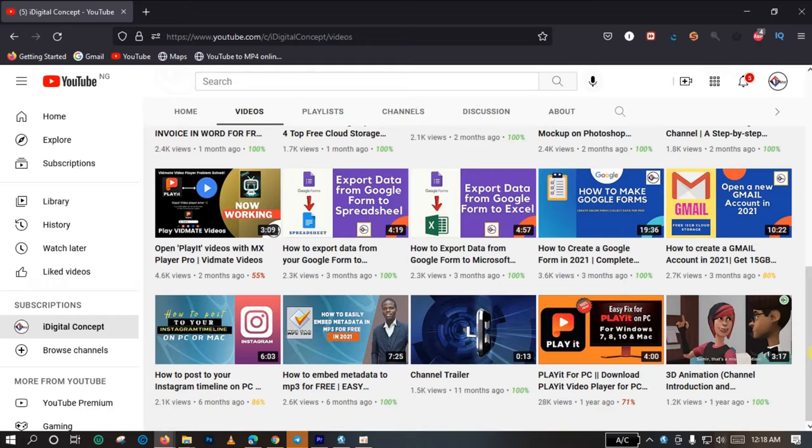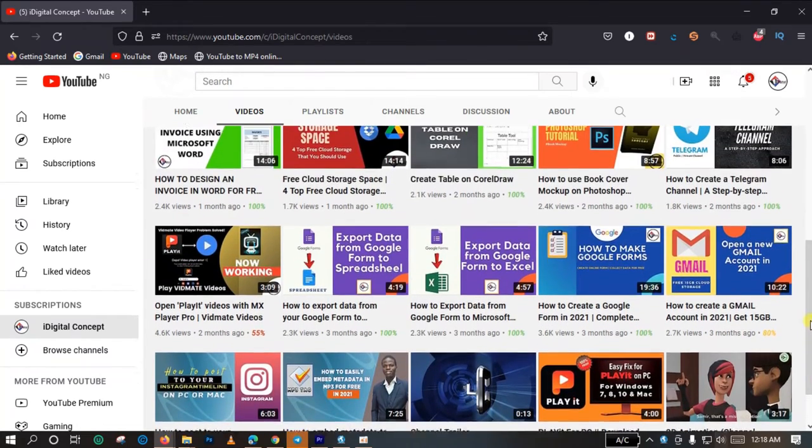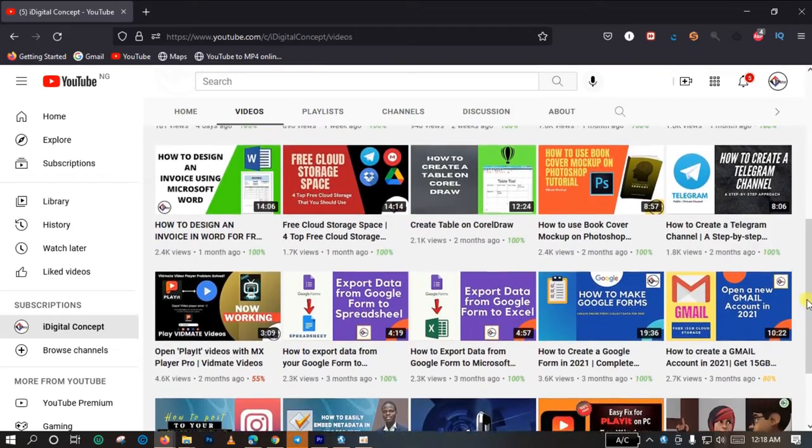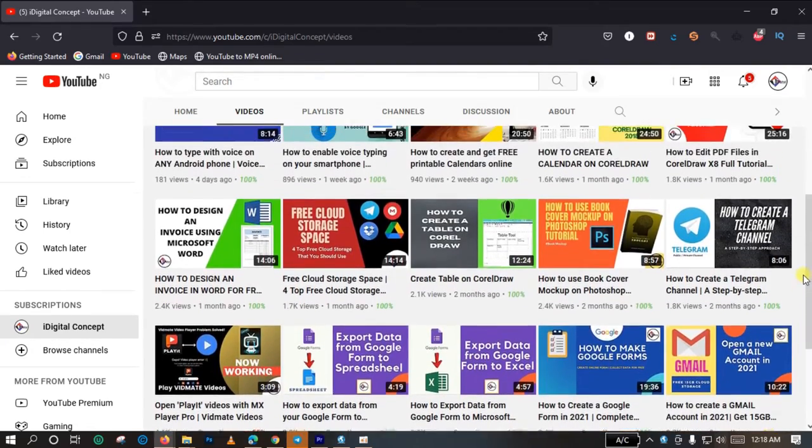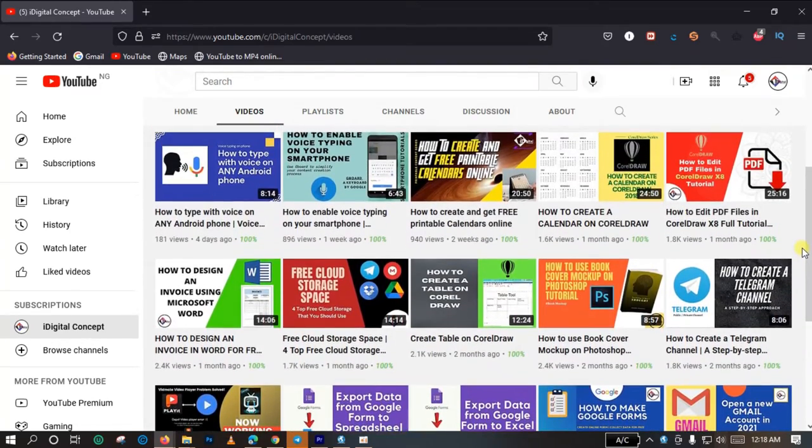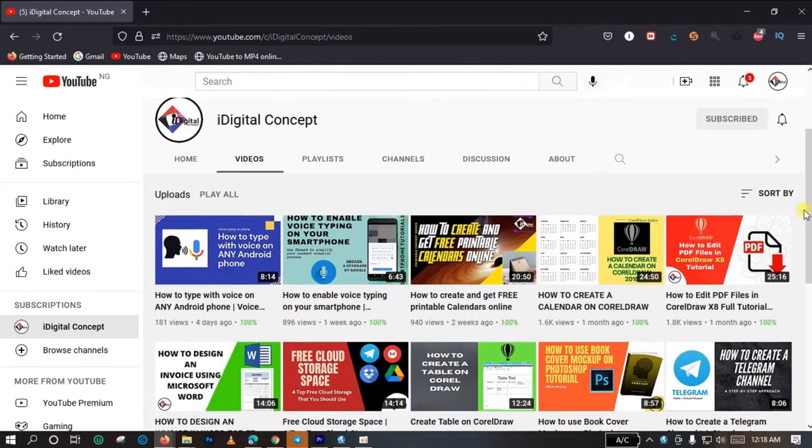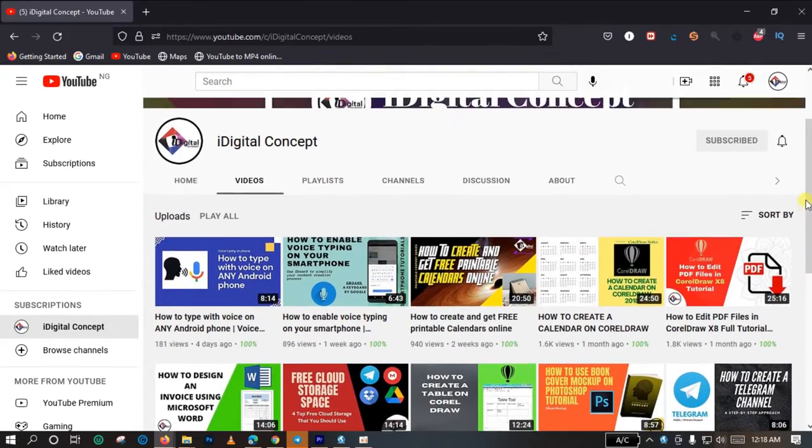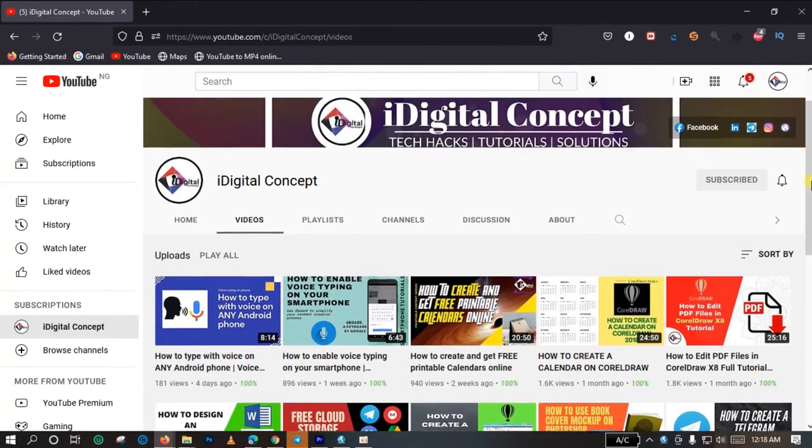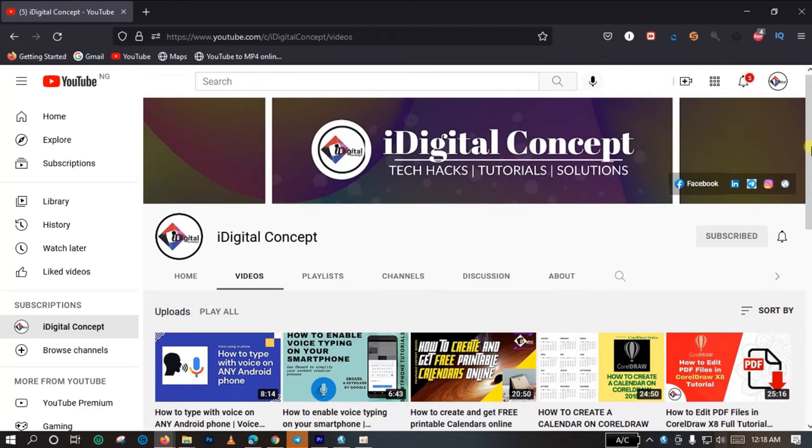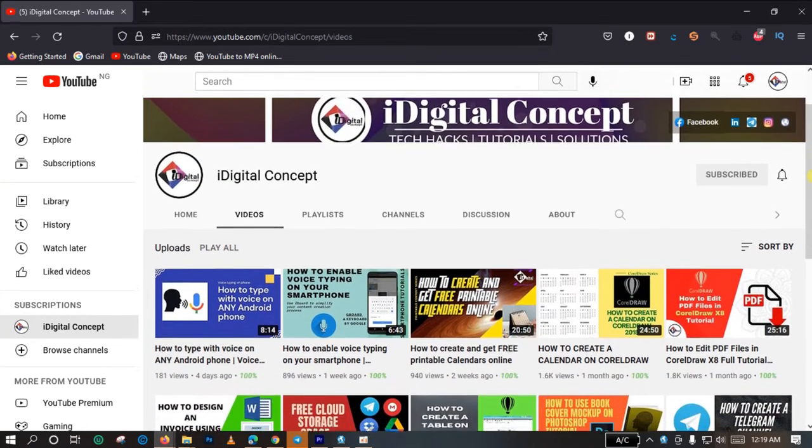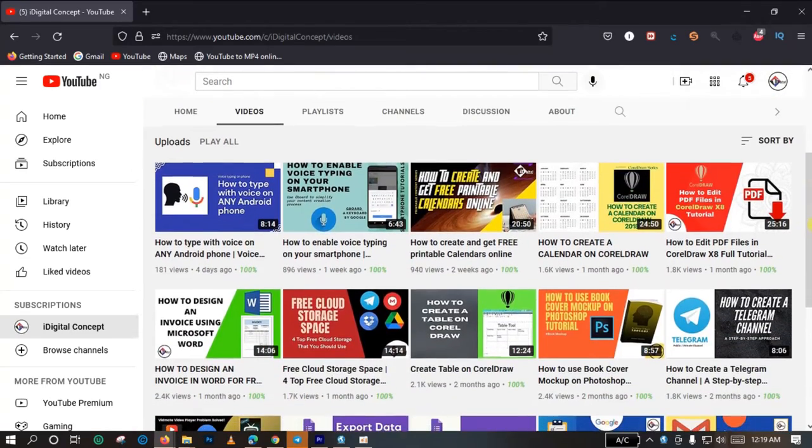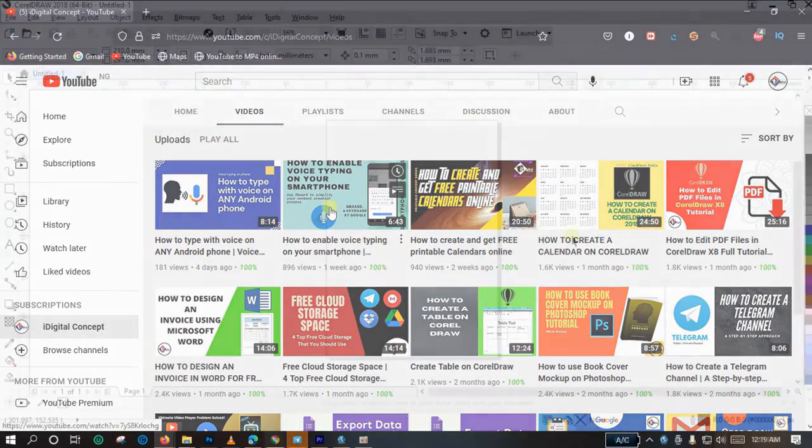The kinds of videos I upload here are tips, tutorials, and hacks. So if you like this particular video, kindly consider checking other videos on this channel and also hit the subscribe button and also the notification bell so that you get notified whenever I upload a new tutorial.